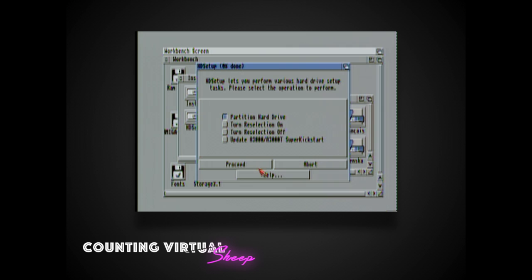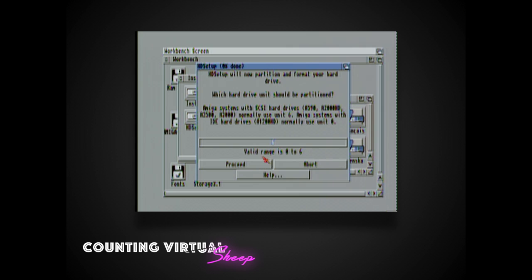Installation is really easy. I just wanted to show it here just to set this as the first step of my custom Workbench setup.